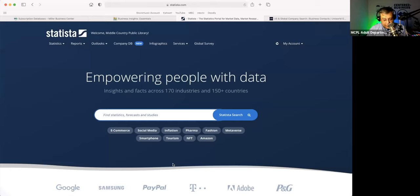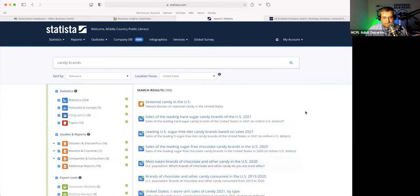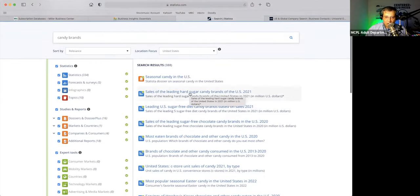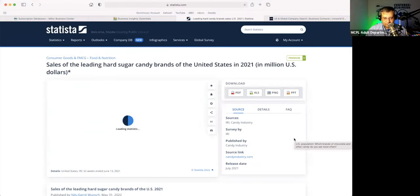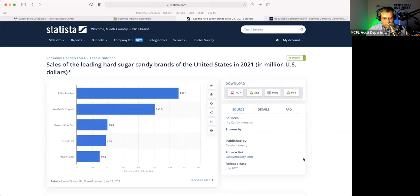I'll do something a little lighter than inflation, like candy. So we'll do candy brands and we can see sales of the leading hard sugar candy brands in the U.S. 2021. You can see here who it is: it's Jolly Rancher at $132 million in sales. Werther's Original, Charms, Blow Pop, Lifesaver, and a private label.